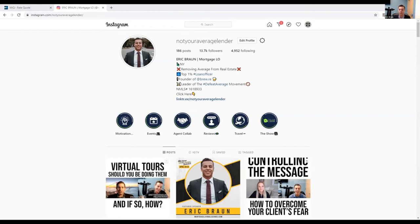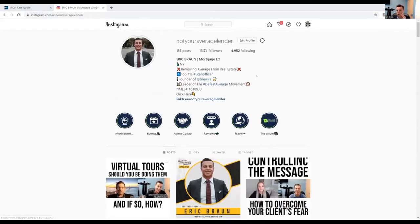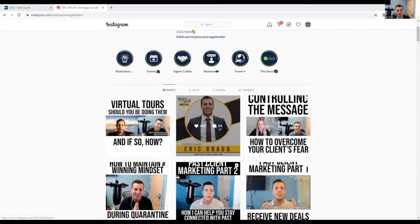So here's my Instagram profile. Before I go into the strategies, I'm going to just talk about how to set up your bio, do's and don'ts, et cetera.